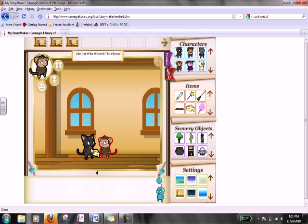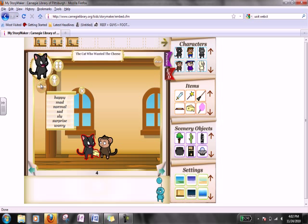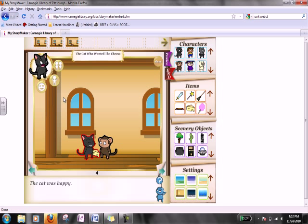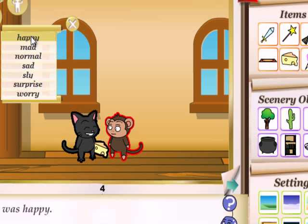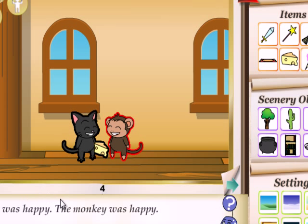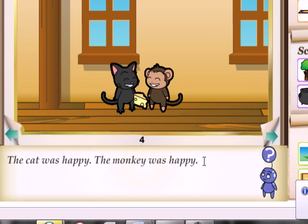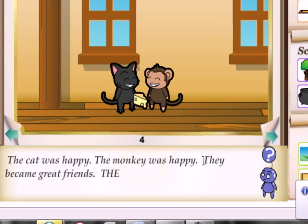Next page. Maybe we can change the cat's emotions because he's happy now that he has cheese. And maybe the monkey is happy too, so we go back to emotion and click on happy. The cat was happy, the monkey was happy, and we could end our story there. Or for older kids, they can actually get in here and change the text or add text — we're going to add 'they became great friends.' And there's our story.